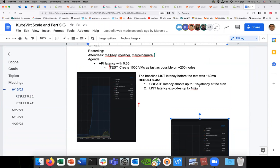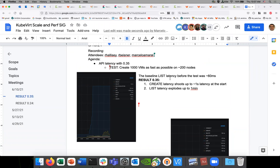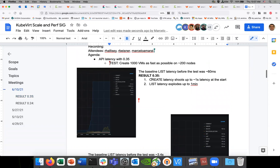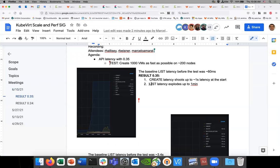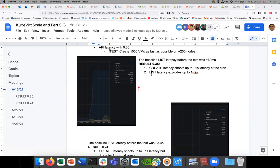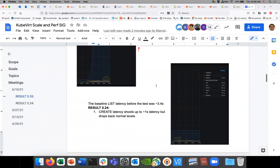I thought this was interesting to mention because we don't know the cause — what it was with 0.5 that caused this — but it was interesting to see and actually measure this major impact. One of the goals we set for this SIG was to try to stay at less than one second latency for the API calls. We see from events that the virtual machine instance events are exploding — the number of events is astronomical compared to other things. There are very few pods, very few other things; it's just tons and tons of list events coming from virt handlers.